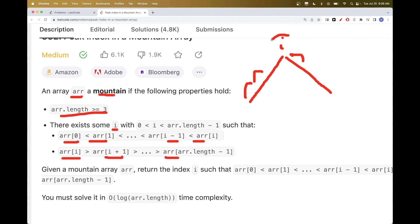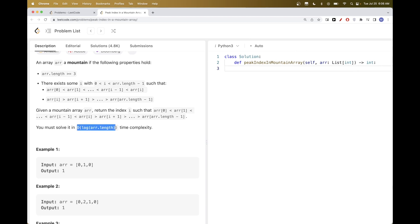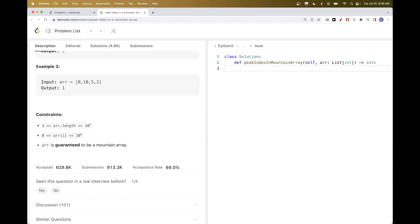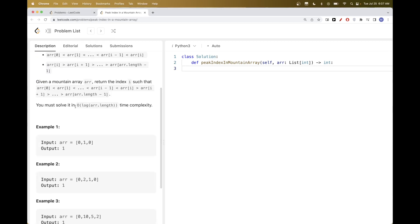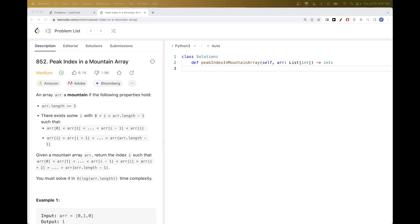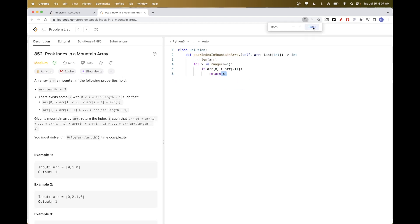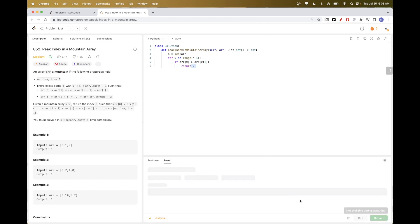The goal of this problem is to find this index i. If we wanted to solve it in O(N), that would be very easy — we can just do one scan and the first time we encounter an element where it's bigger than the next one, that's the i we are looking for because there is only one mountain. So the solution should definitely pass, but it's not the one we are looking for.